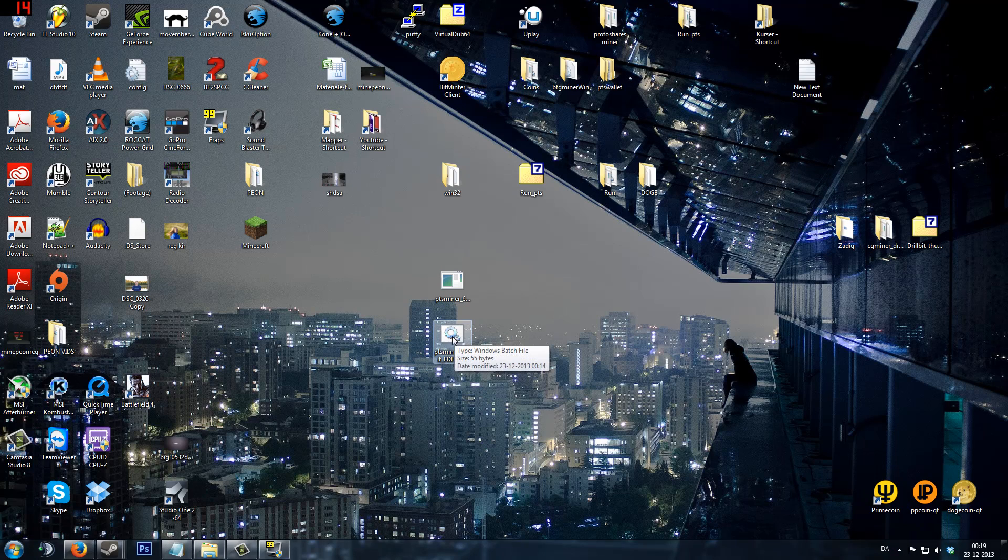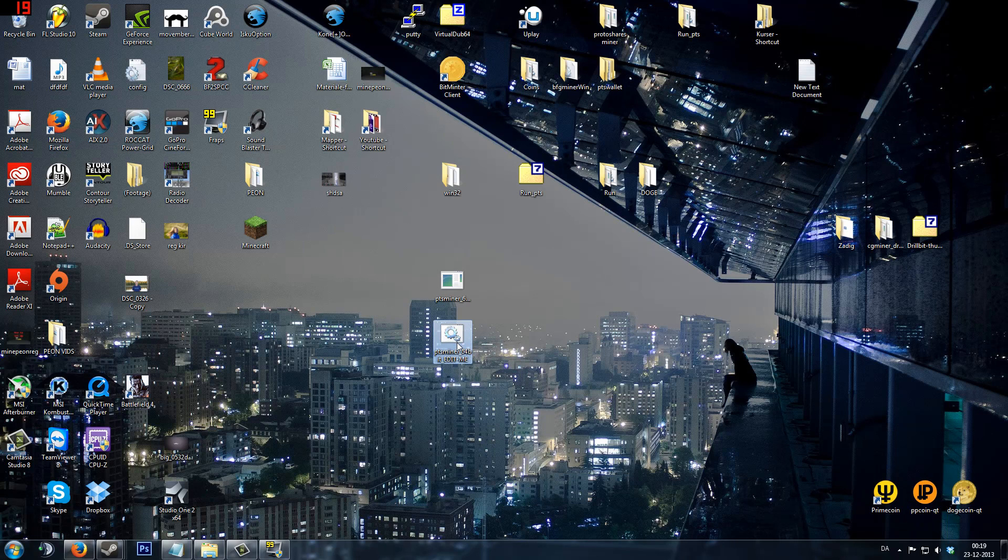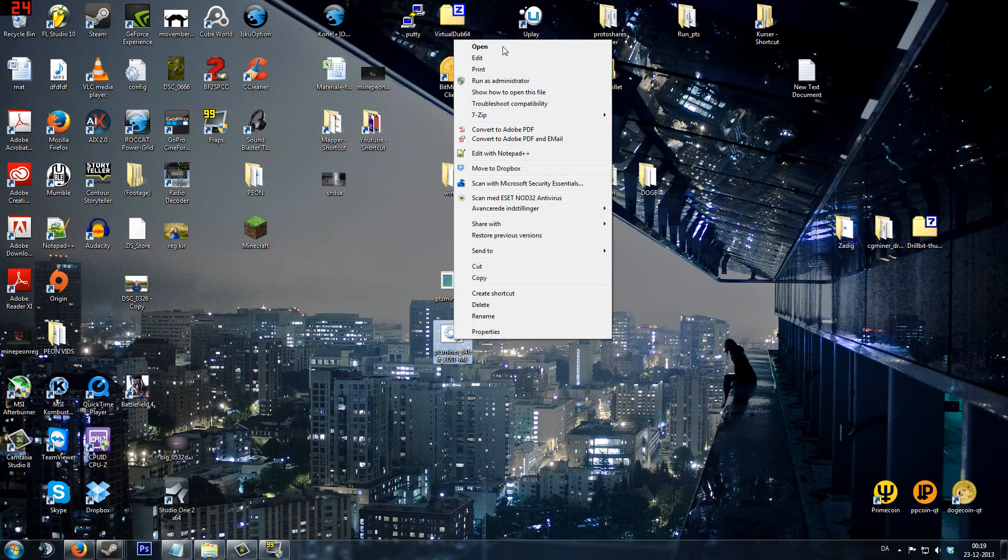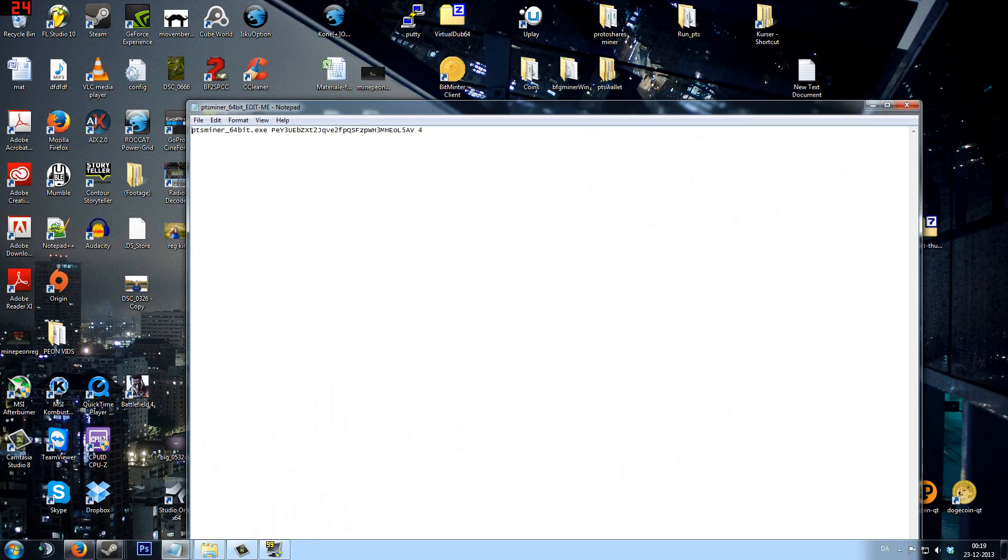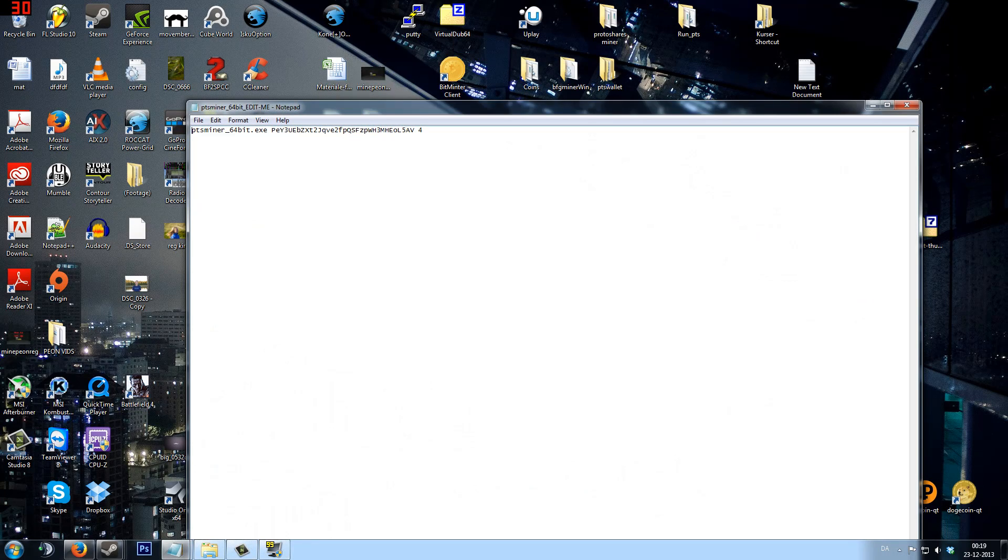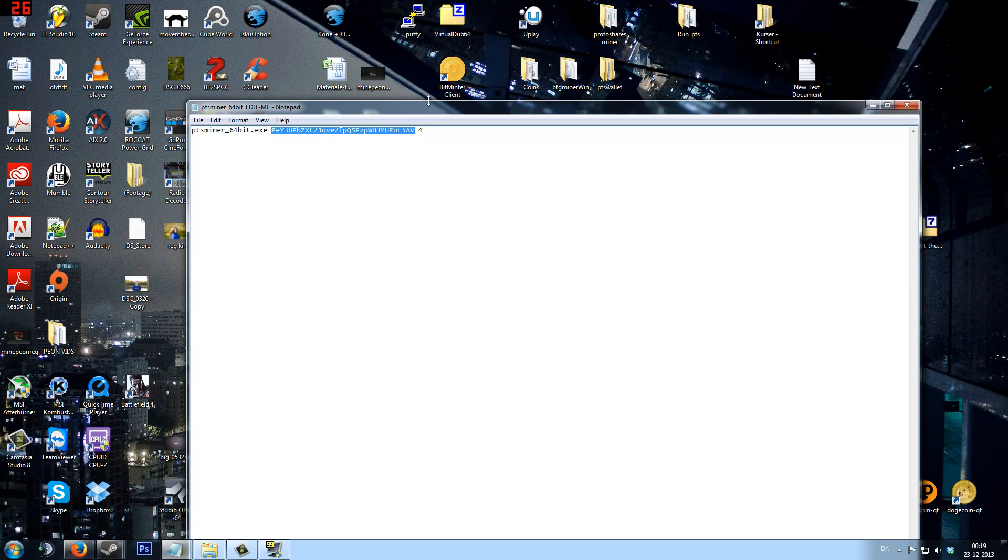So you do exactly as we did in the first tutorial. You right-click this and click edit, and change this address to your own. You can get this address from the wallet that I will put the download link for in the description.